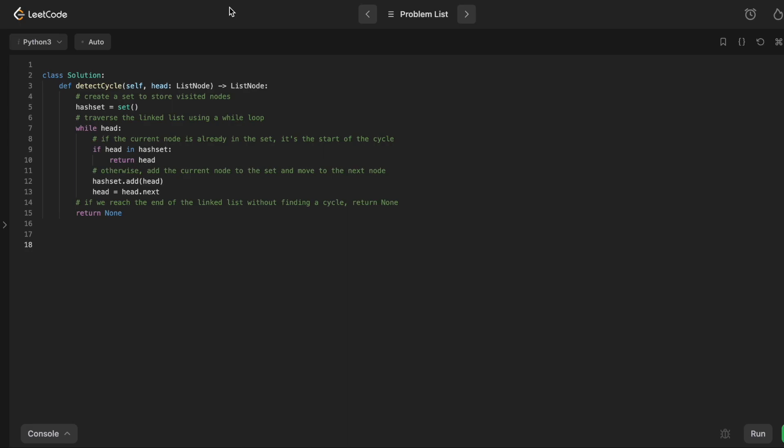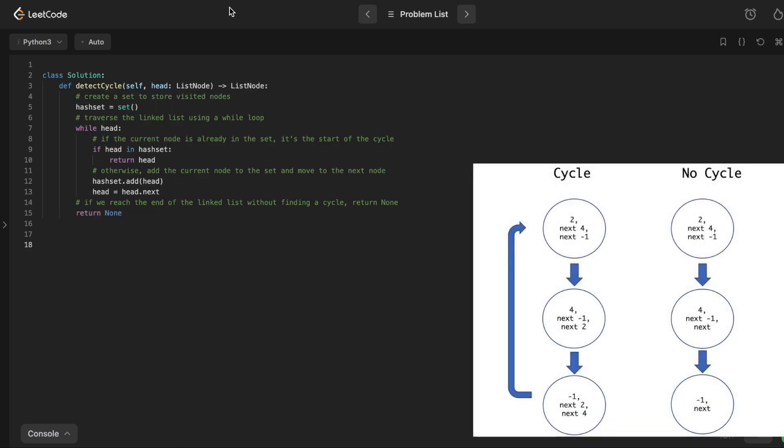You start with a hash set, and wherever you are on the linked list, you see, have I been here before or not? If I have been here before, then that means that there is a cycle, and we can return that current node. And that's what this line means, return head. Because we're starting at head. Head is just a common term in linked lists for the node that you're currently at.